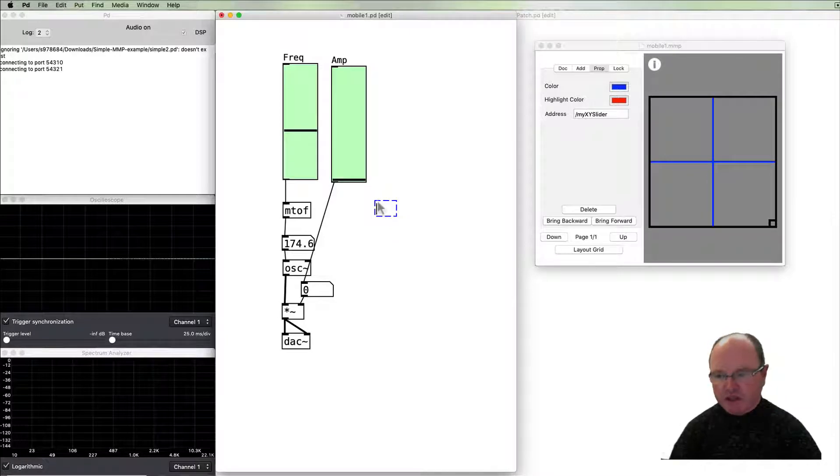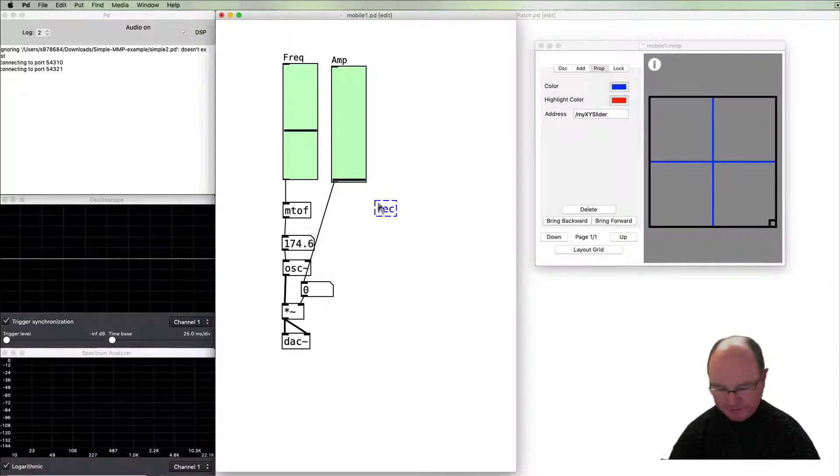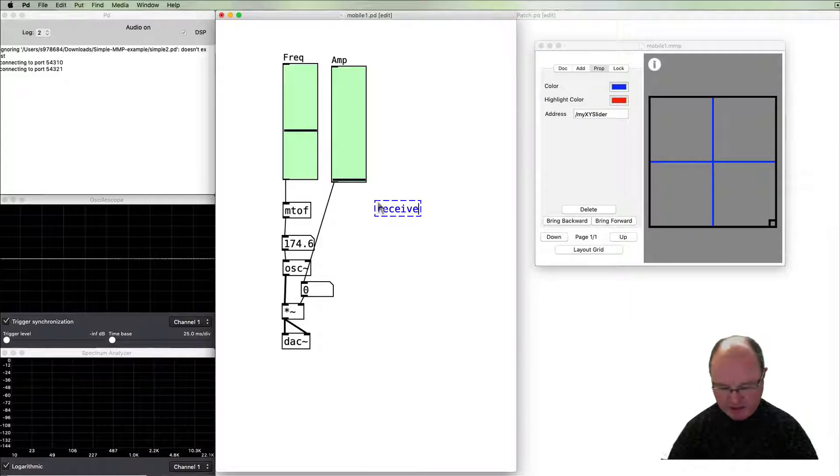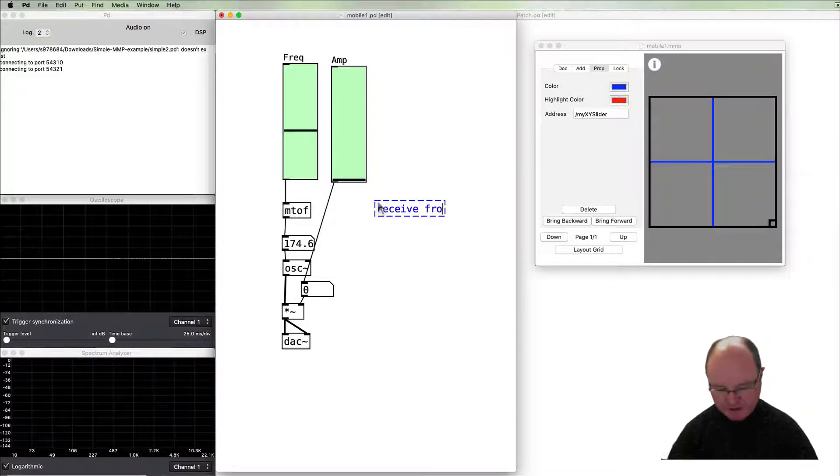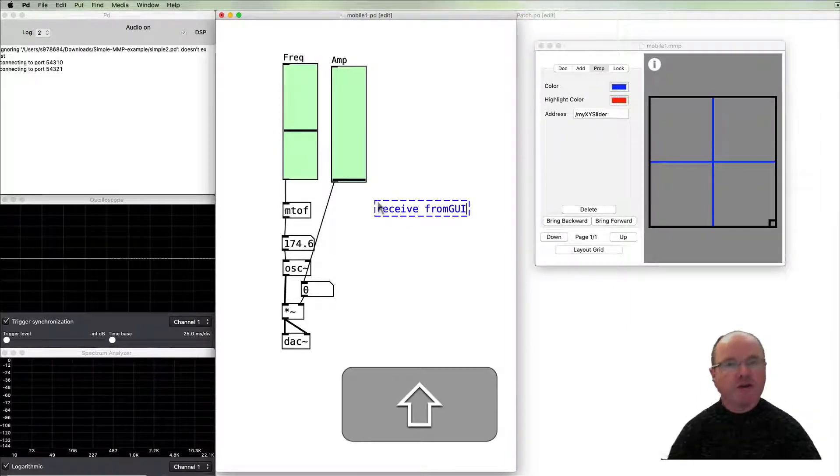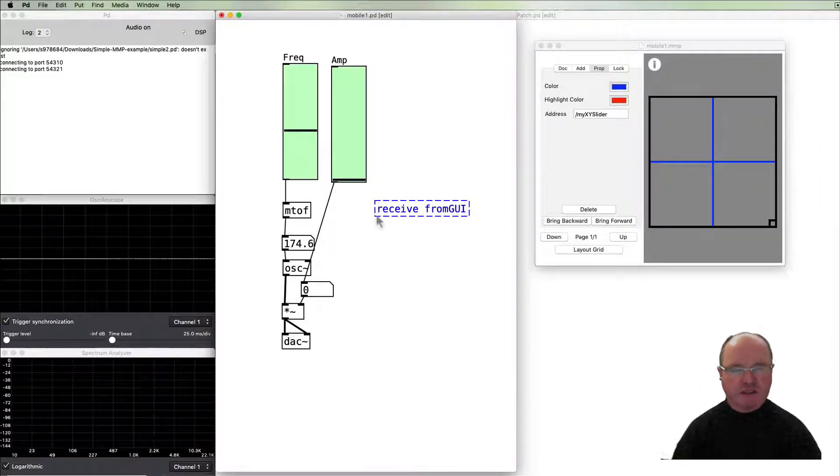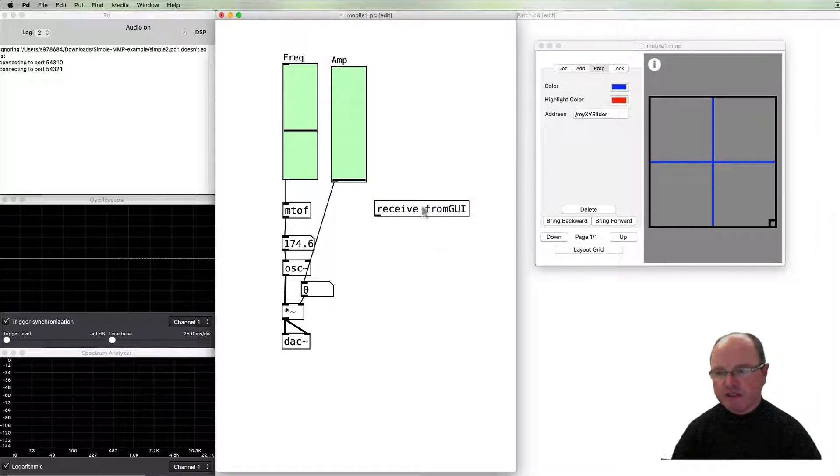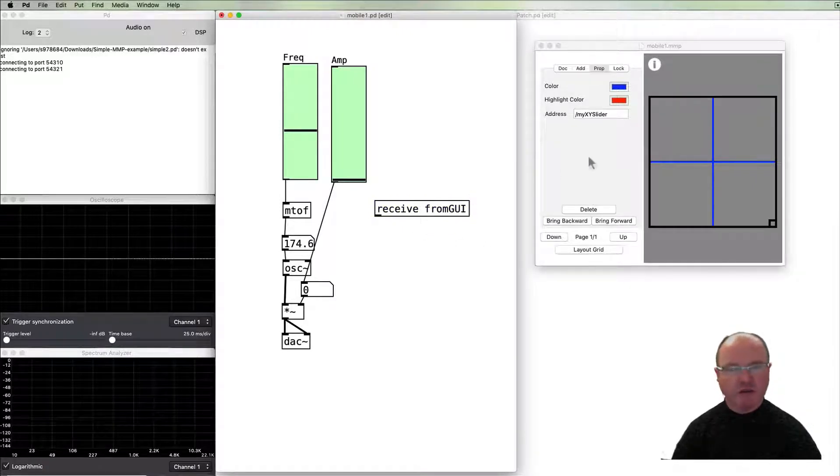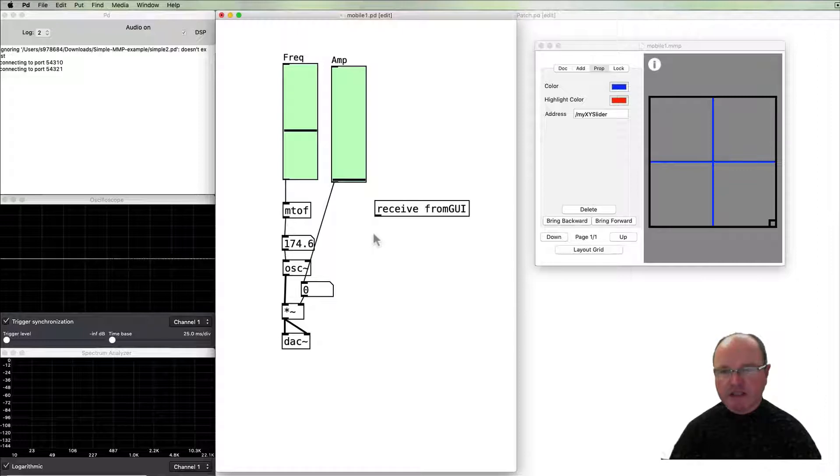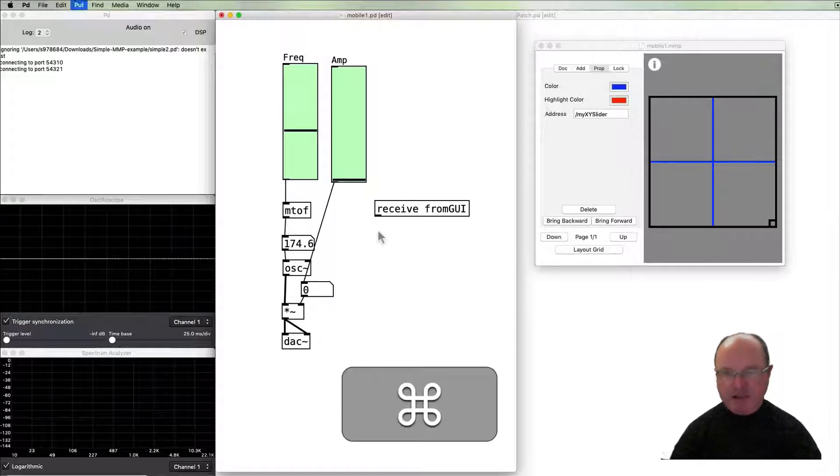Most importantly we need to use a receive object and there's a special message which is being going to be sent by Mobile Music Platform called from GUI. So we receive that data and all the data from Mobile Music Platform will come into our patch through this receive object.